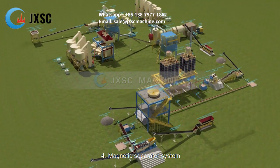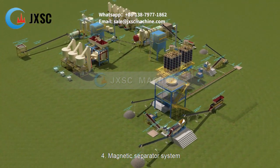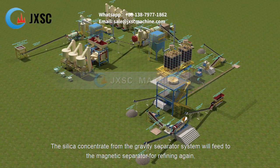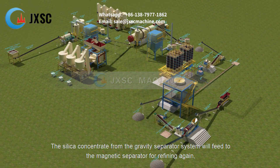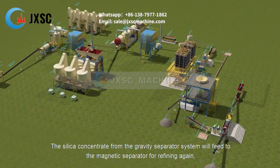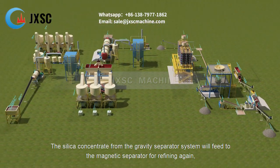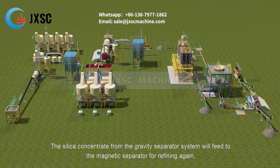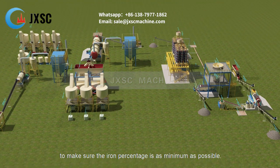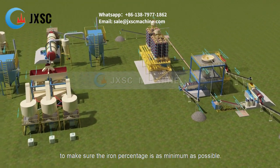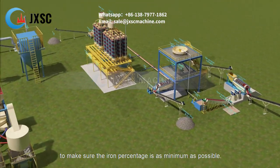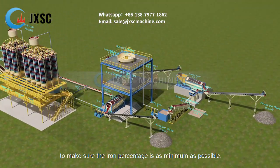4. Magnetic separator system. The silica concentrate from the gravity separator system will be fed to the magnetic separator for refining again, to make sure the iron percentage is as minimum as possible.